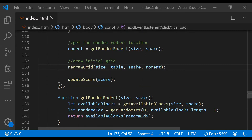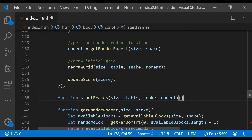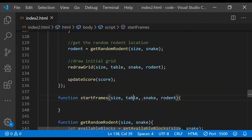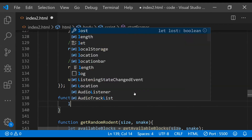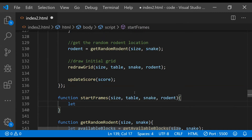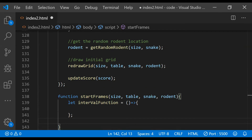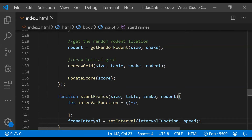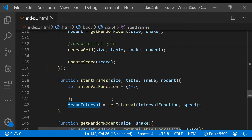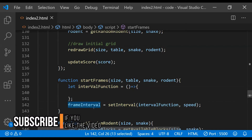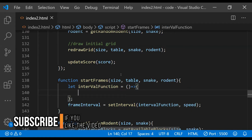Once `redrawGrid` is created, we call it once to draw the initial grid. To update the game state each frame we create a `startFrames` function using JavaScript's `setInterval`. This function accepts size, table, snake, and rodent arguments. We define an `intervalFunction` as an arrow function containing our frame logic, then assign `setInterval`'s return value to the global `frameInterval` variable. Storing this return value allows us to clear and reset the interval, which is important for adjusting the snake's speed.